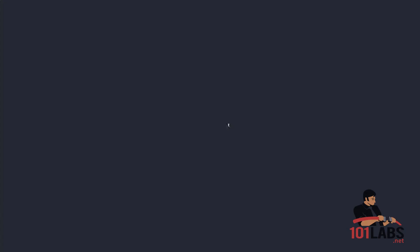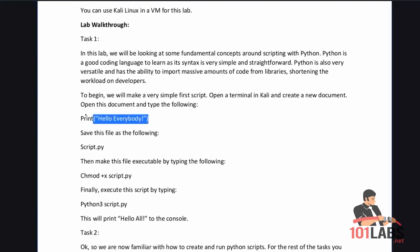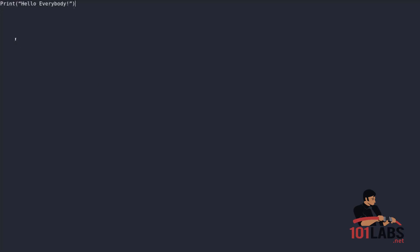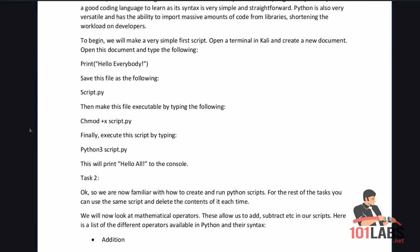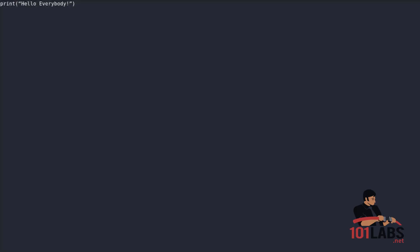So if we now type or even we can copy and paste this print hello everybody, we can press Ctrl+S to save. Save this file as script.py.